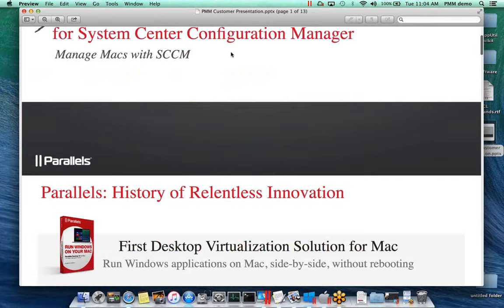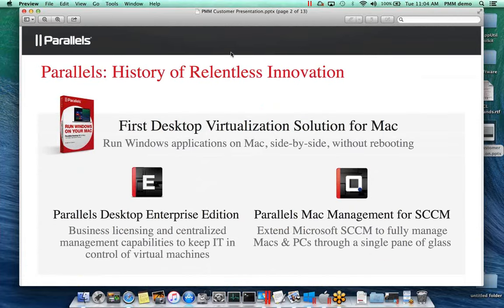Parallels, if you're not familiar with us, we've been around since the introduction of the Intel chipset into Macs. We started with our Parallels Desktop virtualization solution about eight and a half years ago, which is when I started with the company. What we're most familiar with is running a full-blown Windows operating system on your Mac. In fact, this demonstration is being done on a MacBook Pro using our desktop virtualization to host our virtual environments.